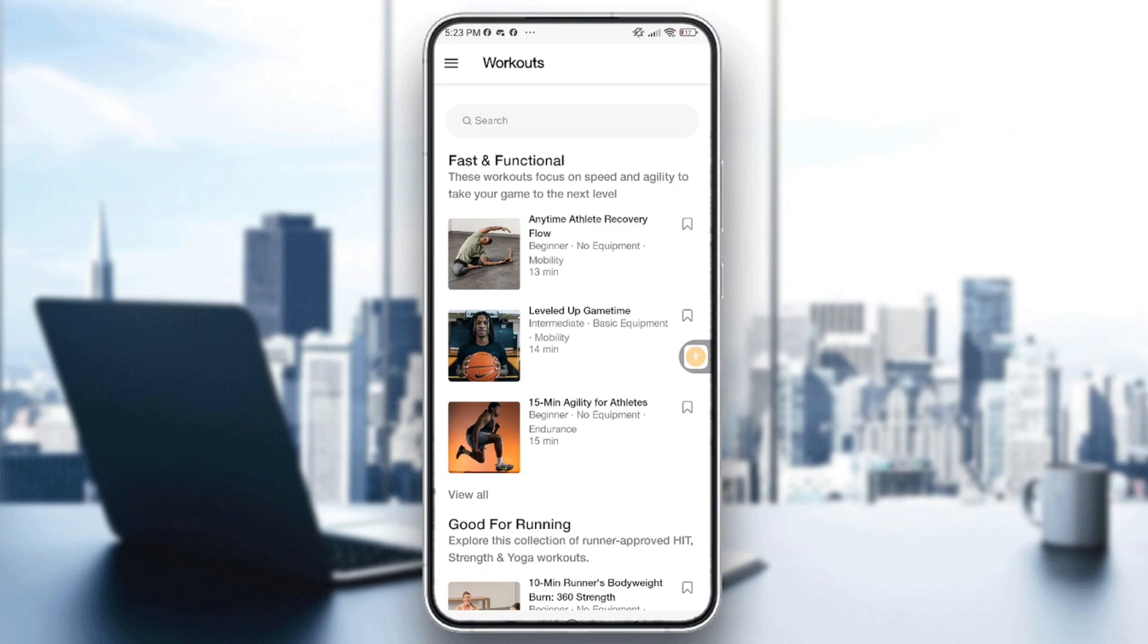Hello everybody and welcome back to another video. In today's video I'm going to show you how to sync with Apple Watch and Nike Training Club.